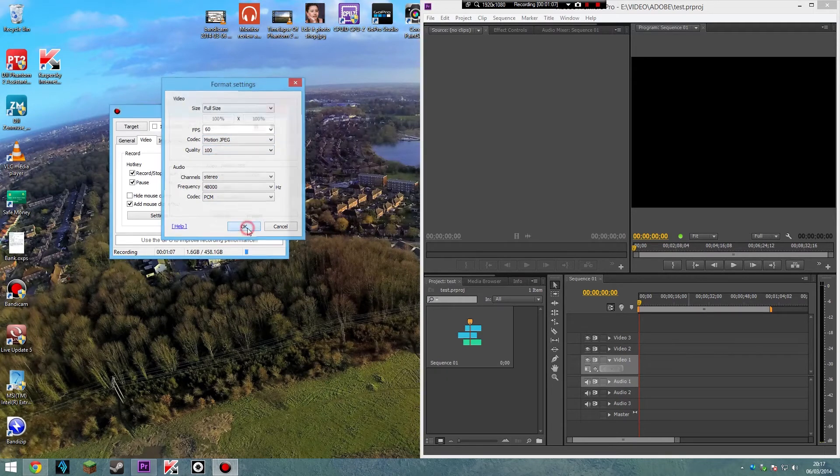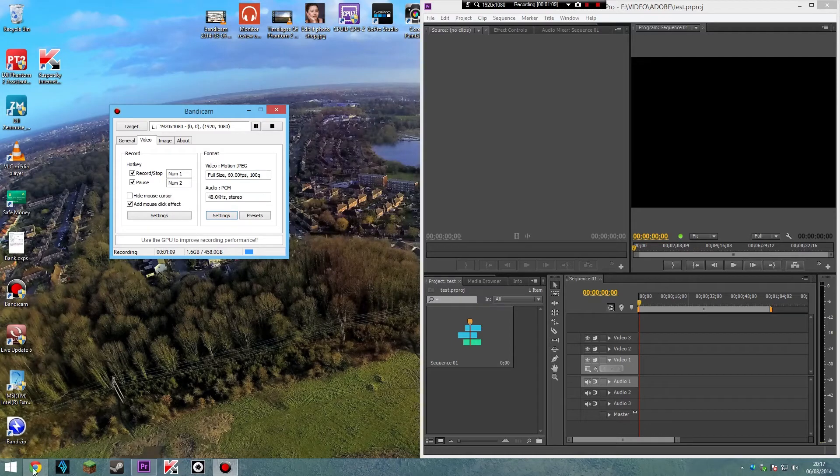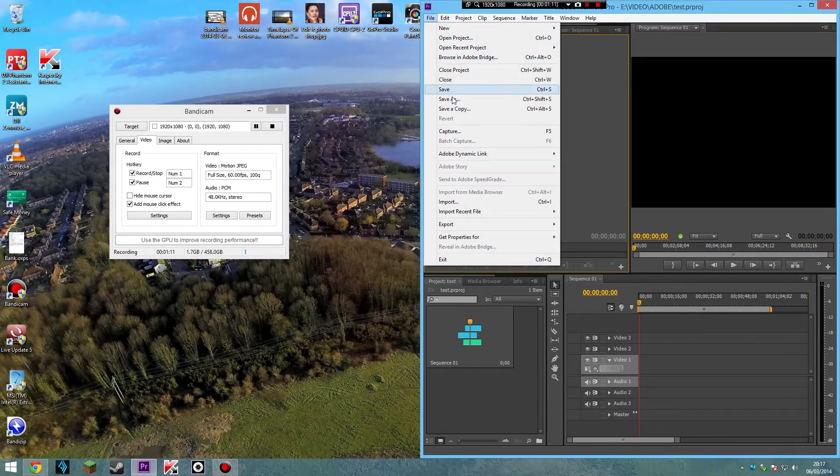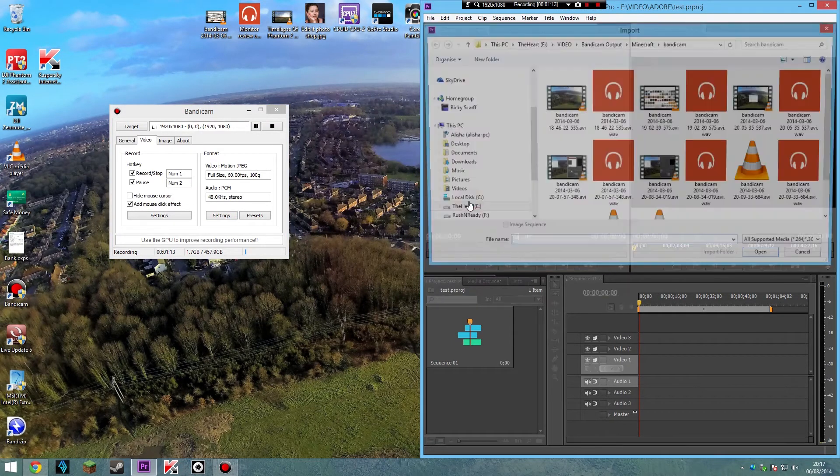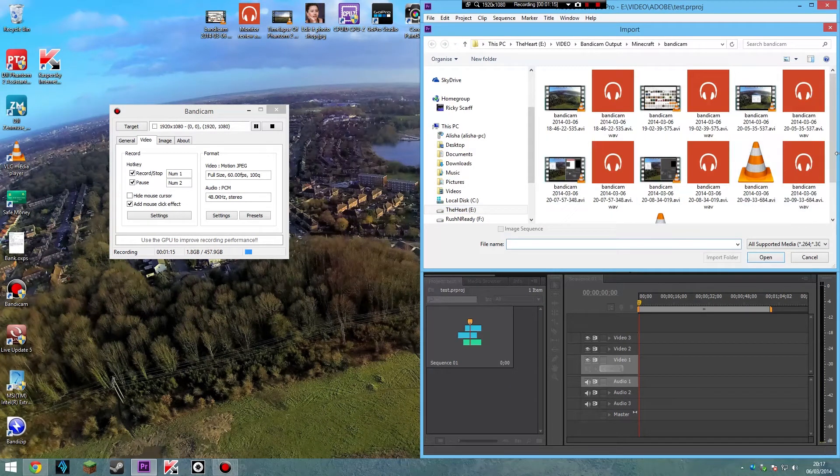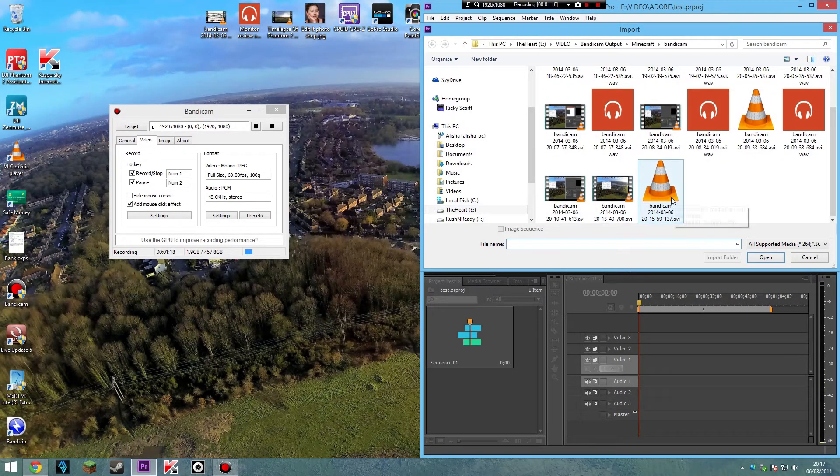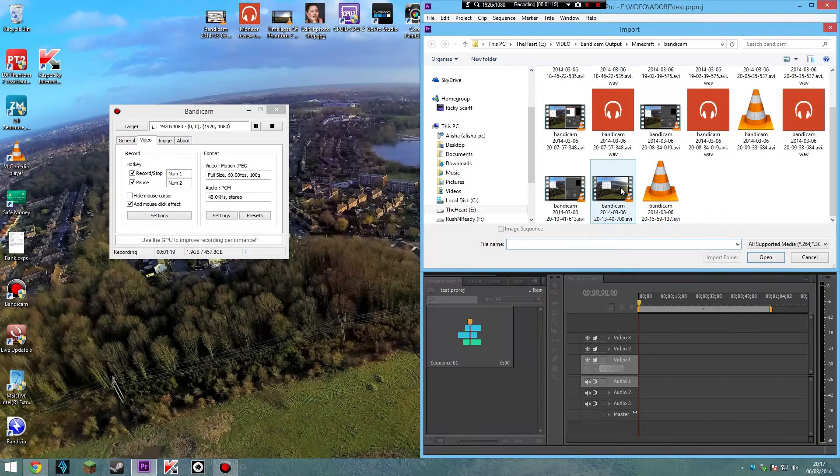So here it is, I'll just show you an example of it. Here's one I did earlier. Down here, this one I'm recording now. This is it here.